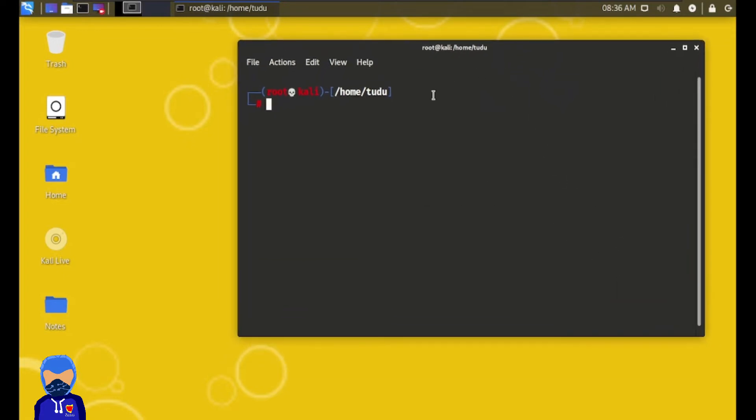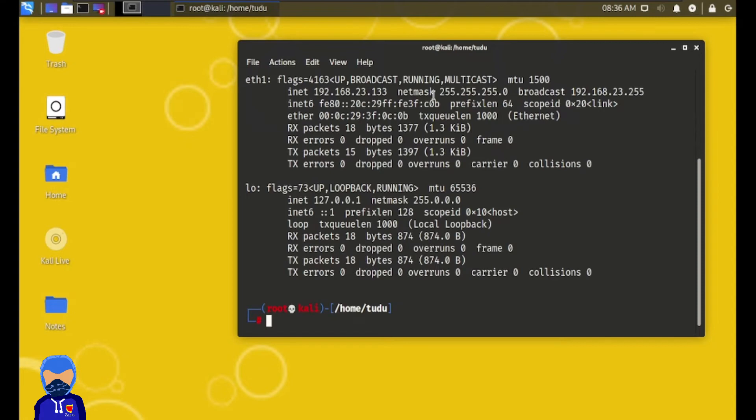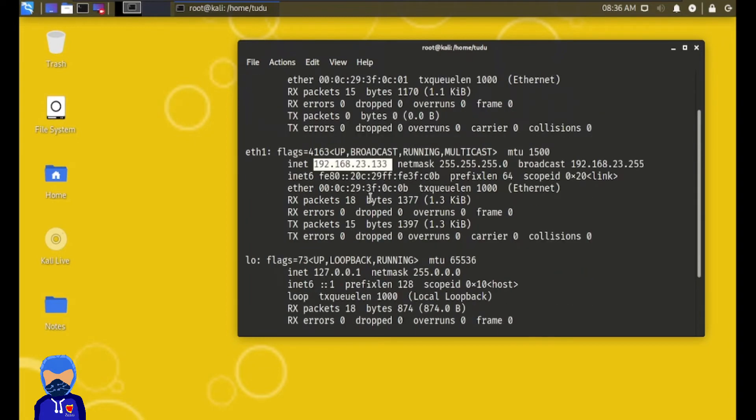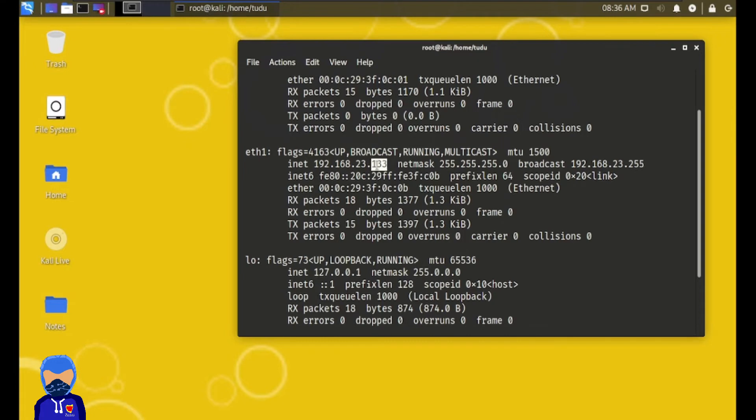First we have to check out what is our Kali IP address. If you type ifconfig, you can see that our IP is 192.168.23.133. And every VMware machine, if we just install it new, then the IP range will be near 133. The IP should be 192.168.23.134 or 131.